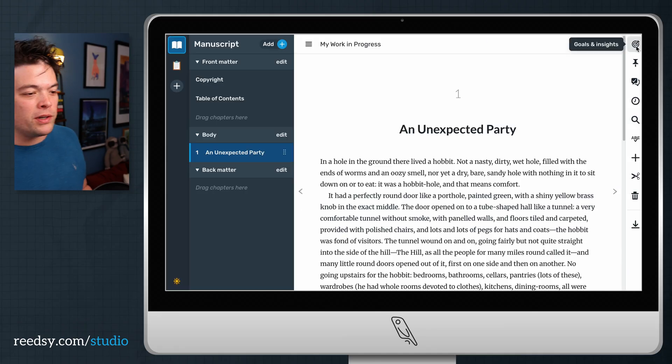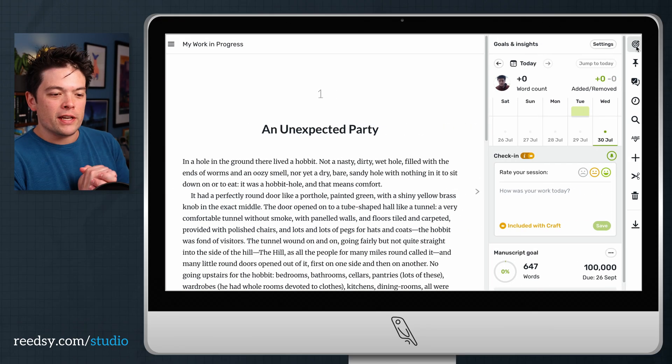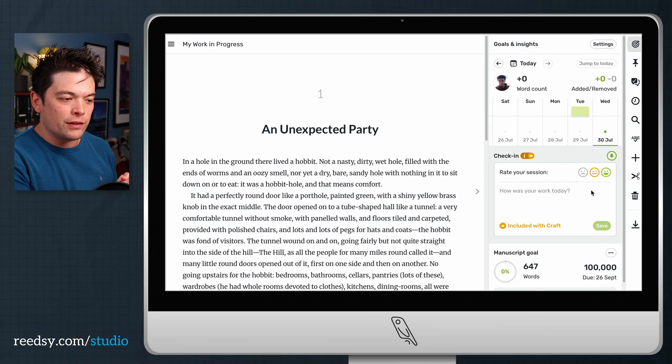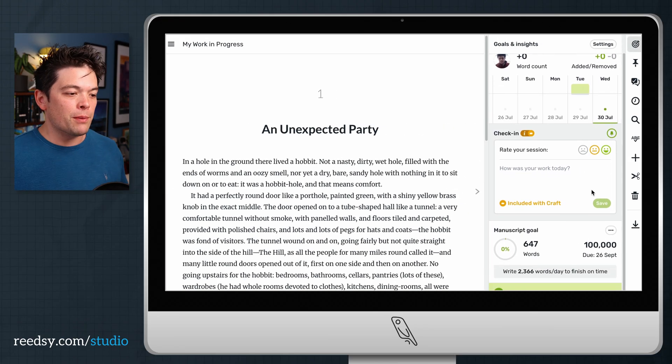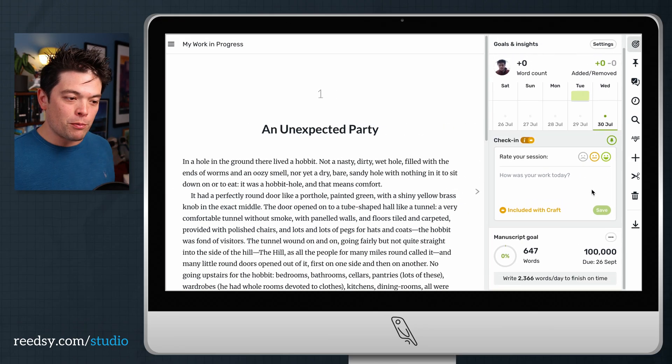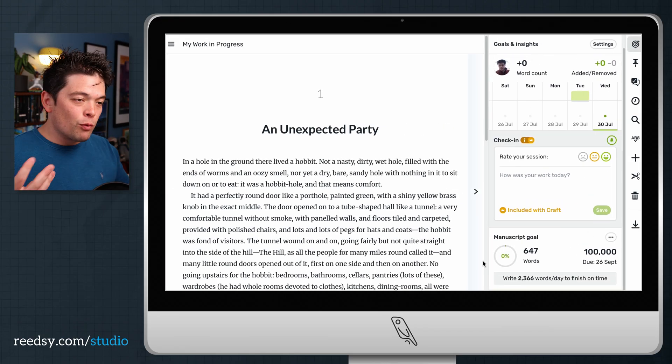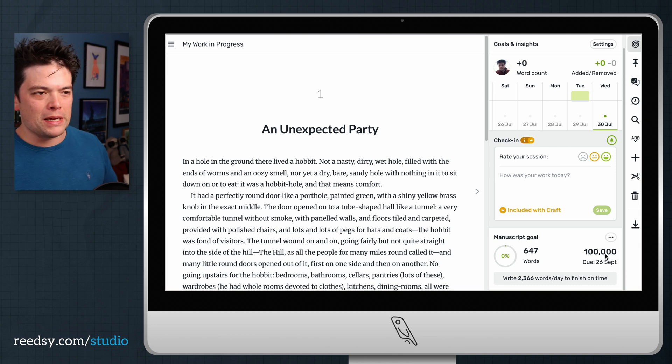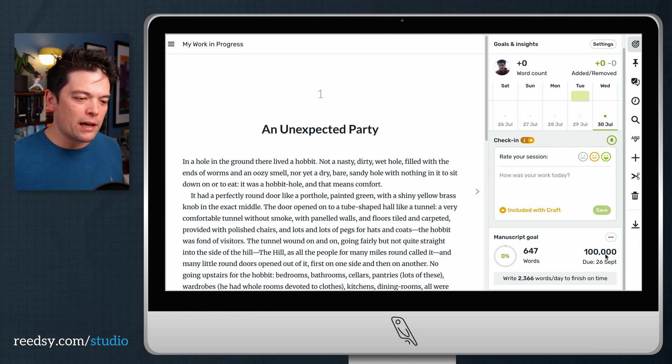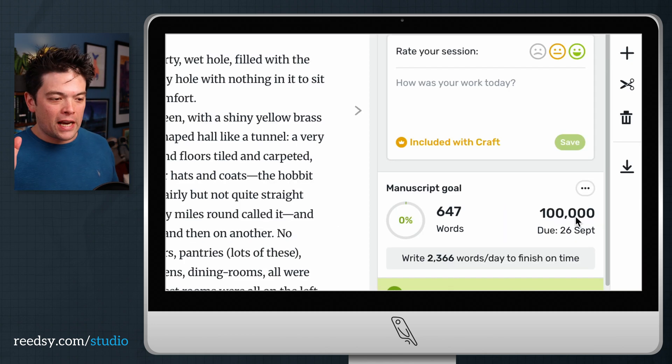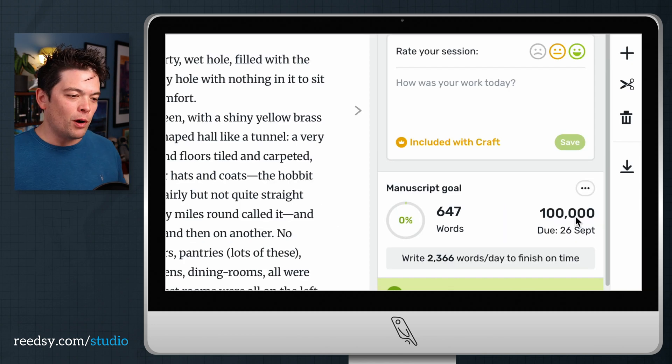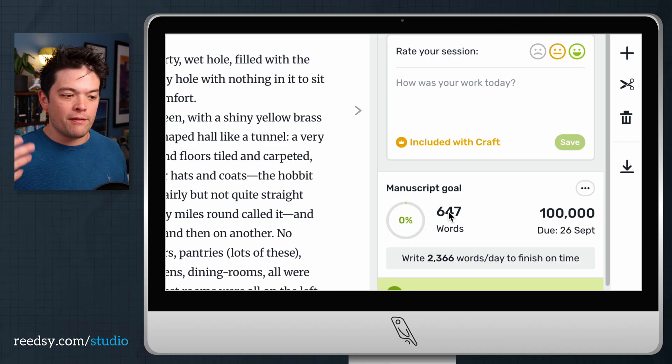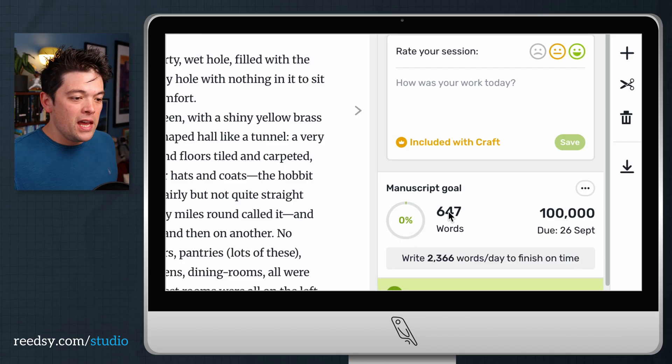Within this one, you can establish a handful of goals. For example, your manuscript goals. If you know you're writing a fantasy manuscript that you want to be 100,000 words long, you can put that as your ultimate goal and set a final date.